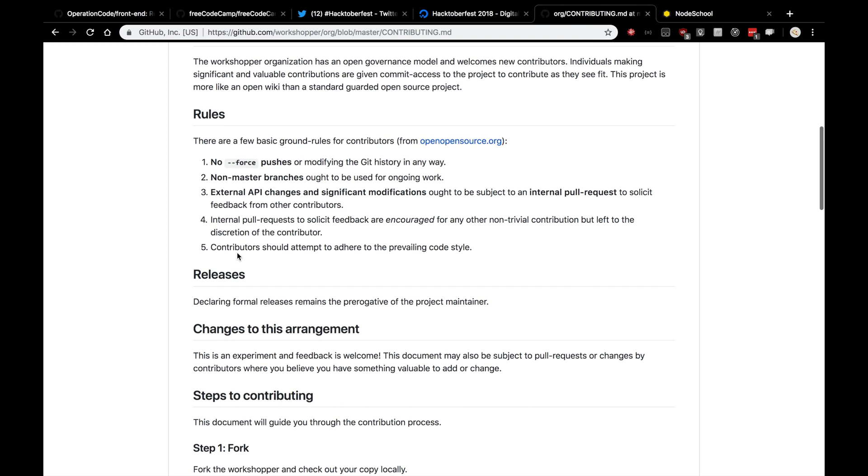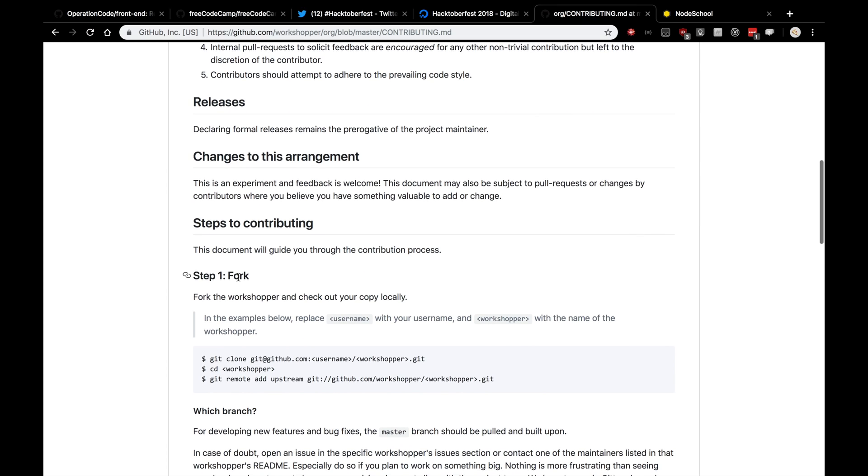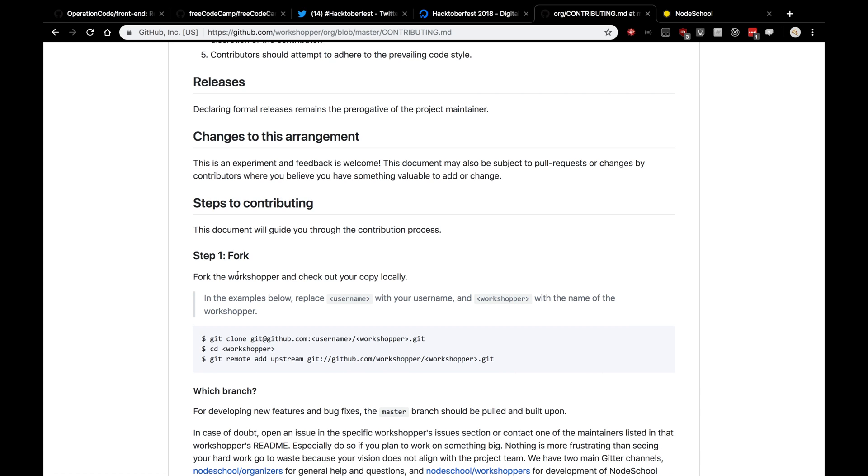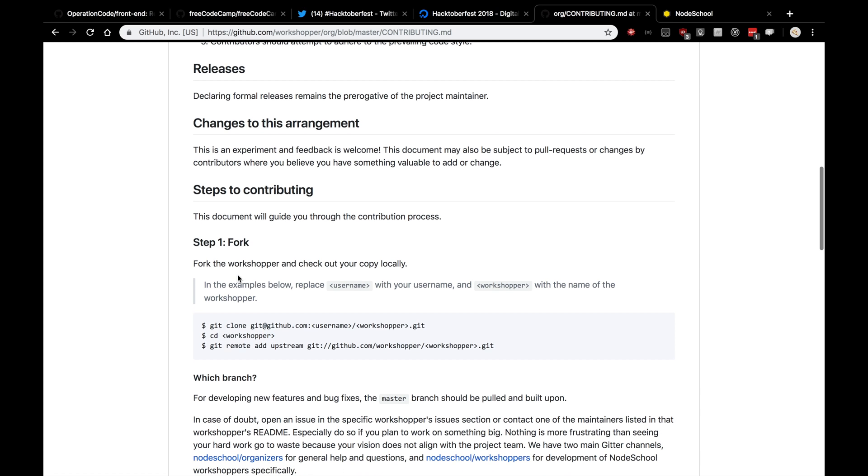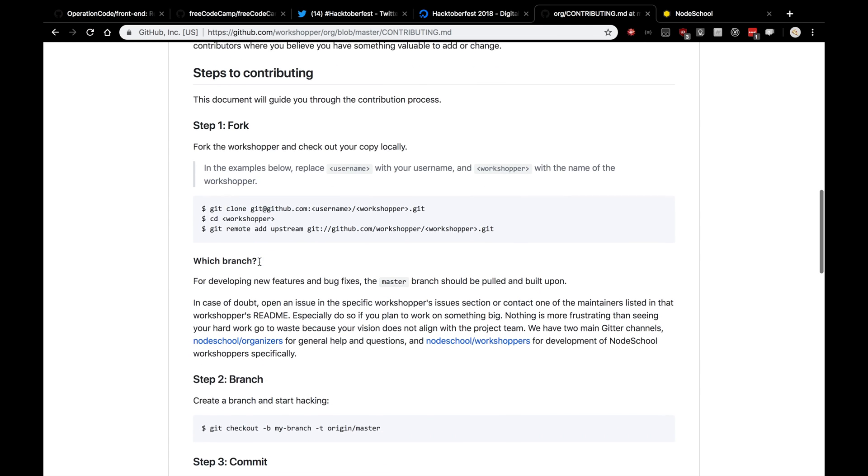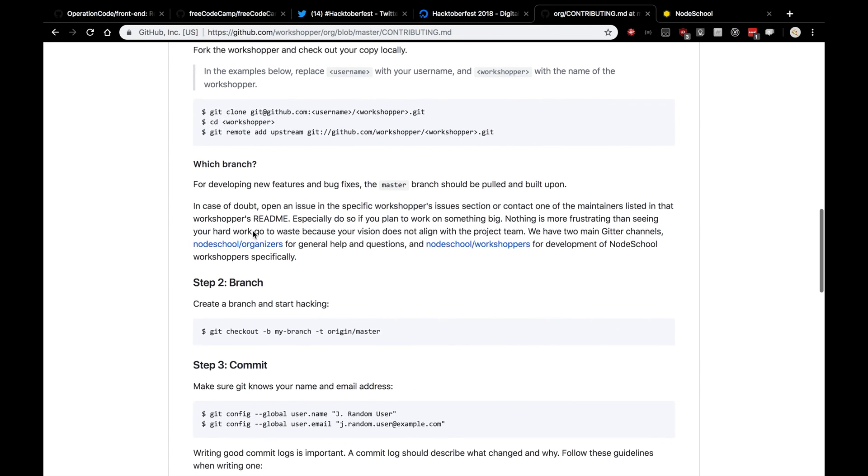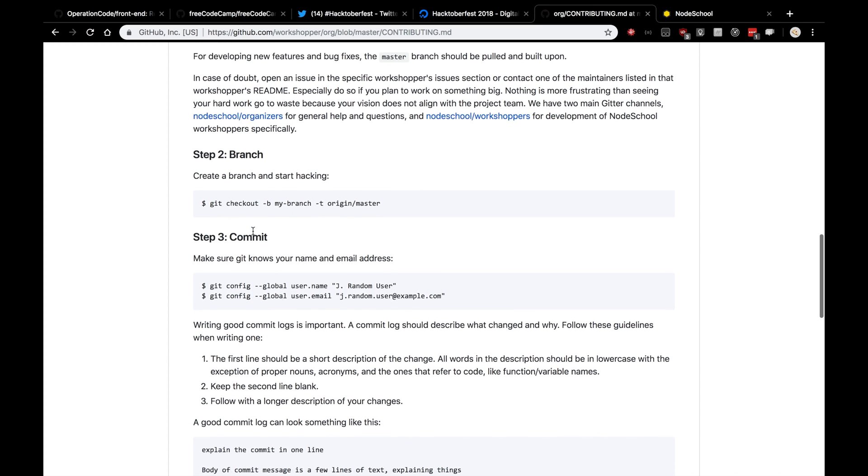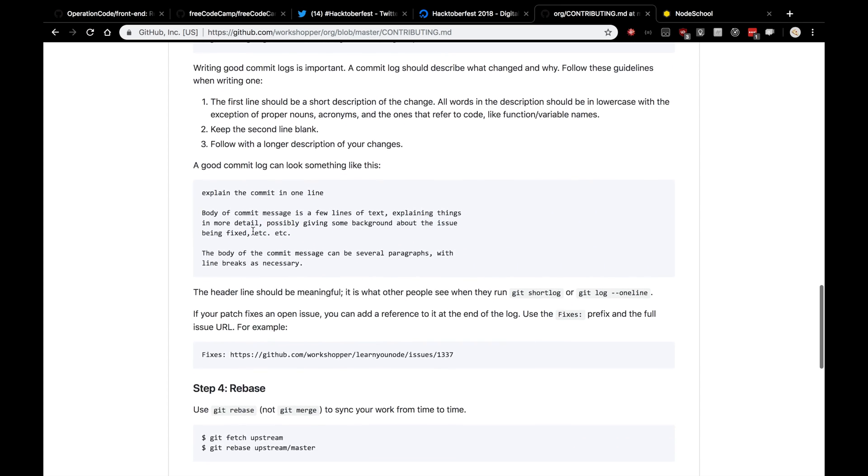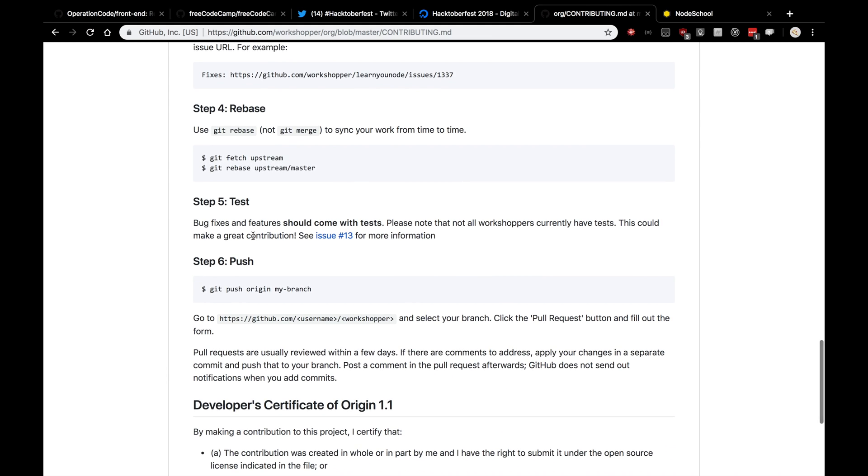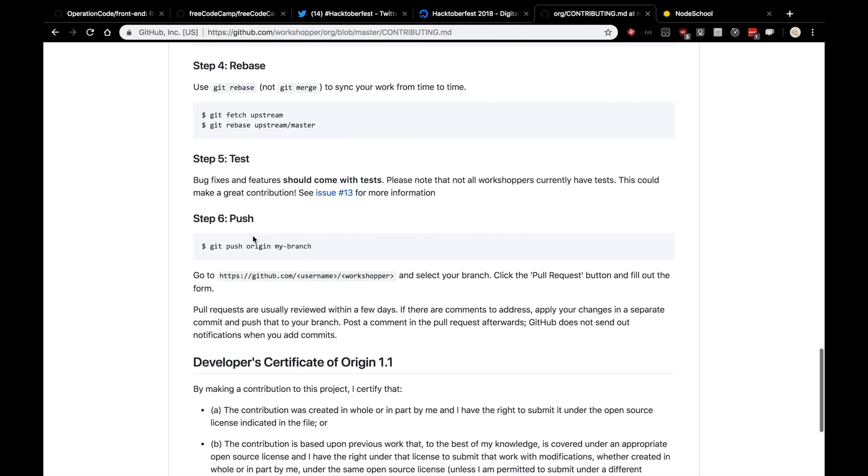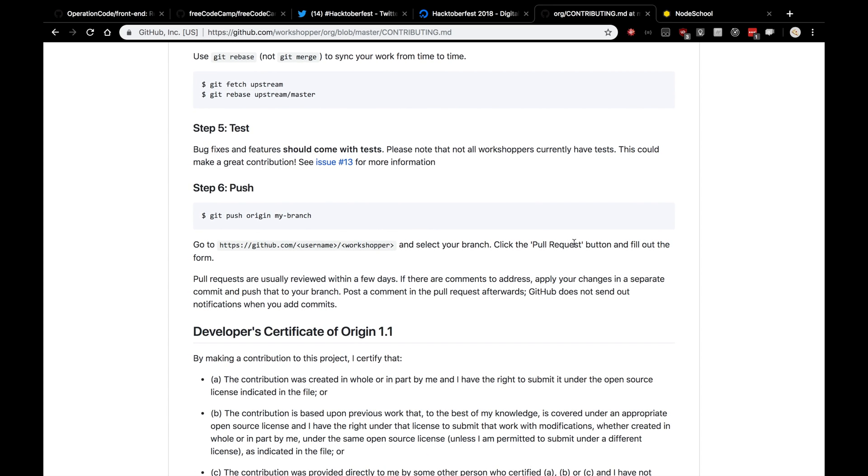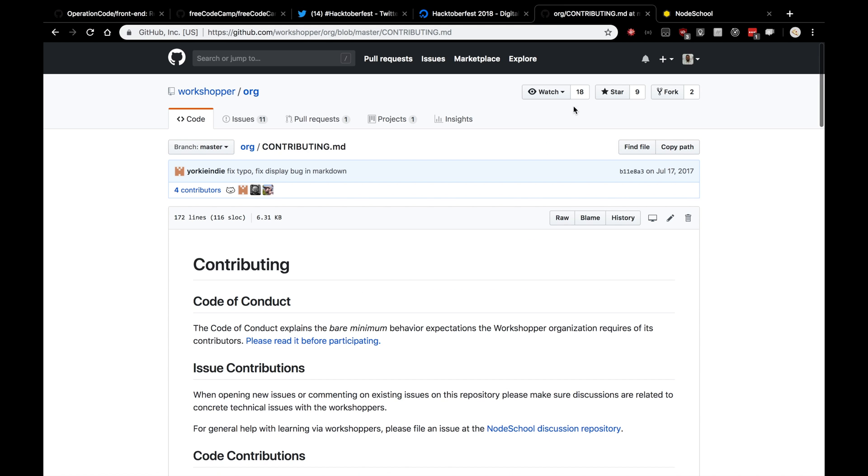Basically what the steps they want is for you to fork the repository and then clone the copy locally. You'll sometimes see instructions to do that. Create a branch and start hacking away. Make your commit, write a good commit message, test it, make sure it works, and then push it up to your branch. After you push it up to your branch, we'll click the pull request button and start the pull request process. And I'll guide you through all that.